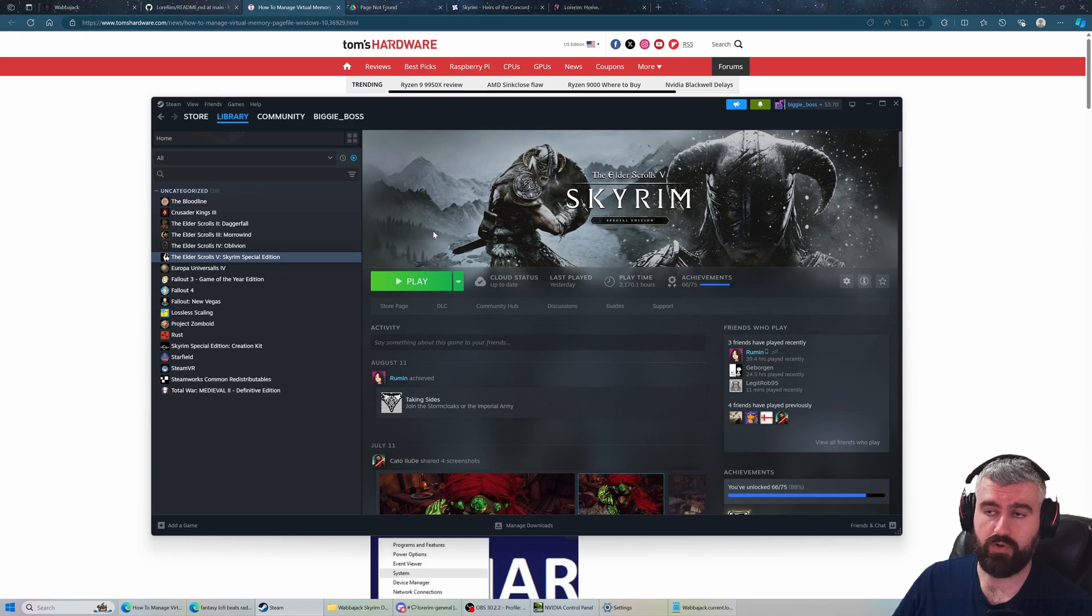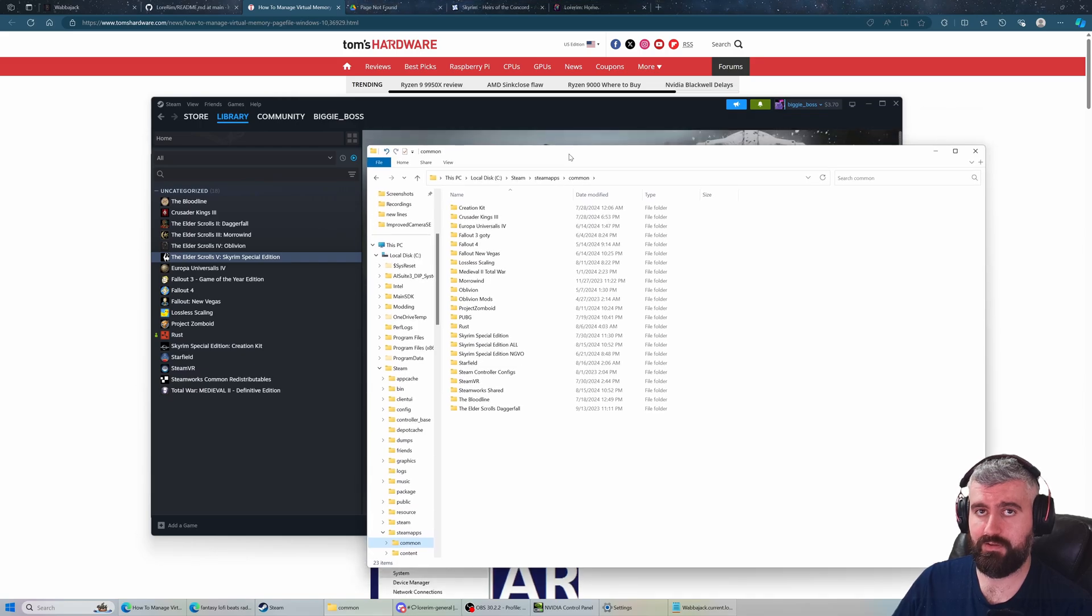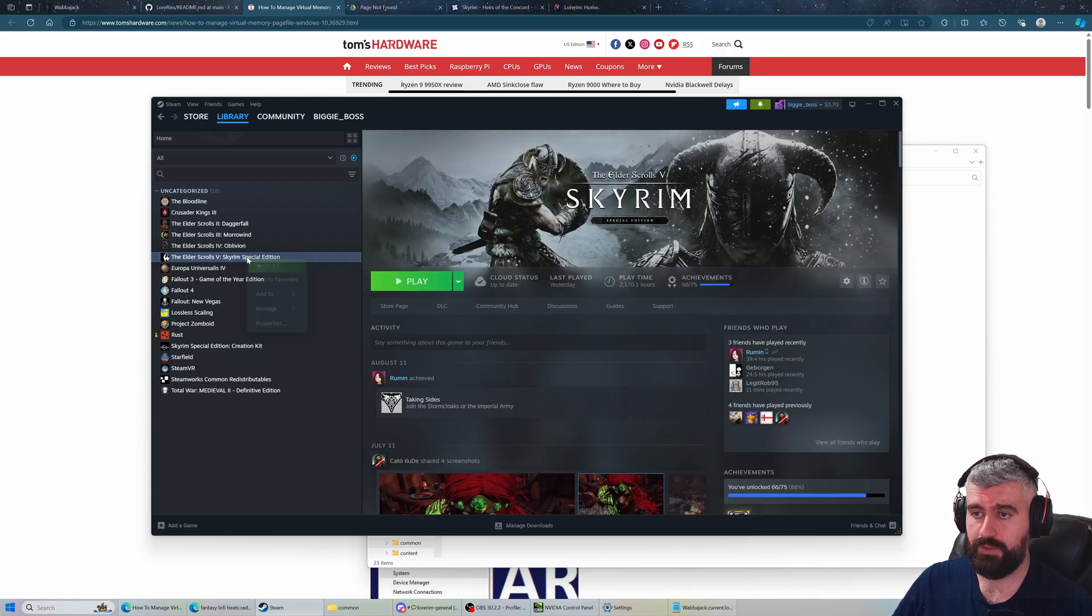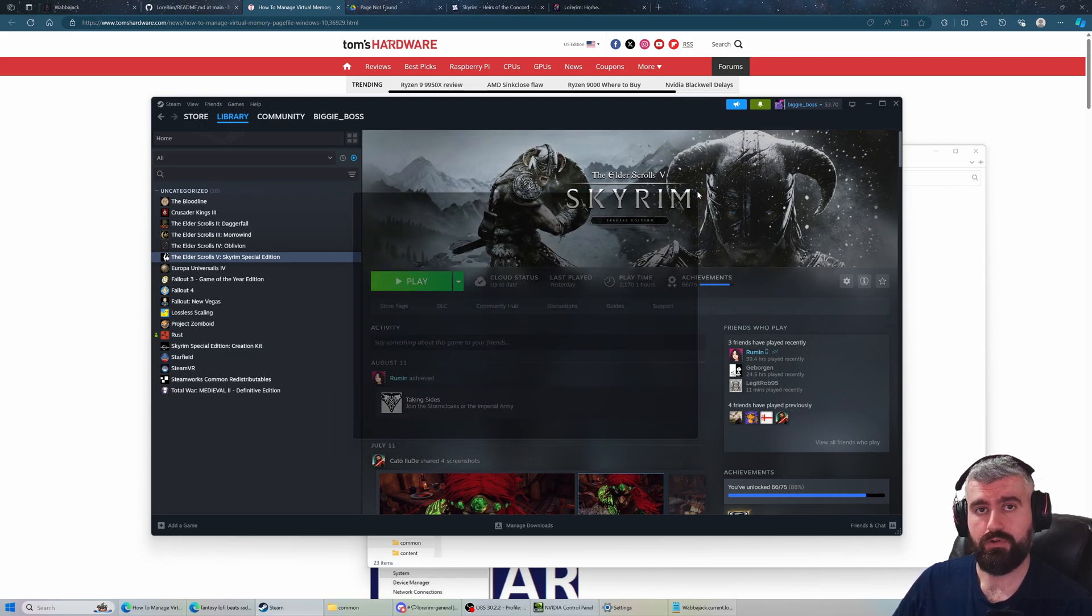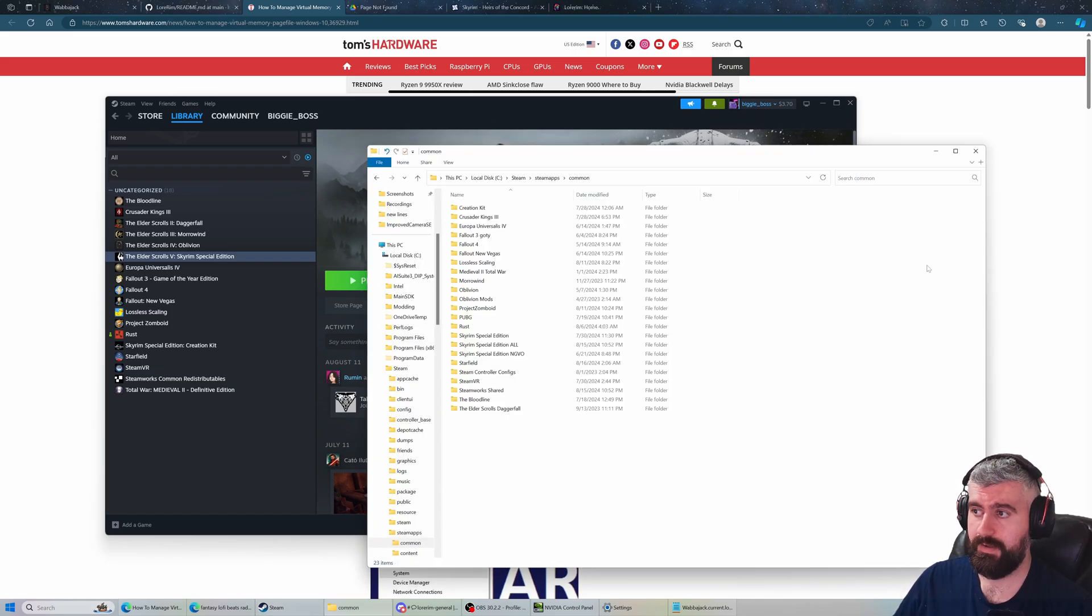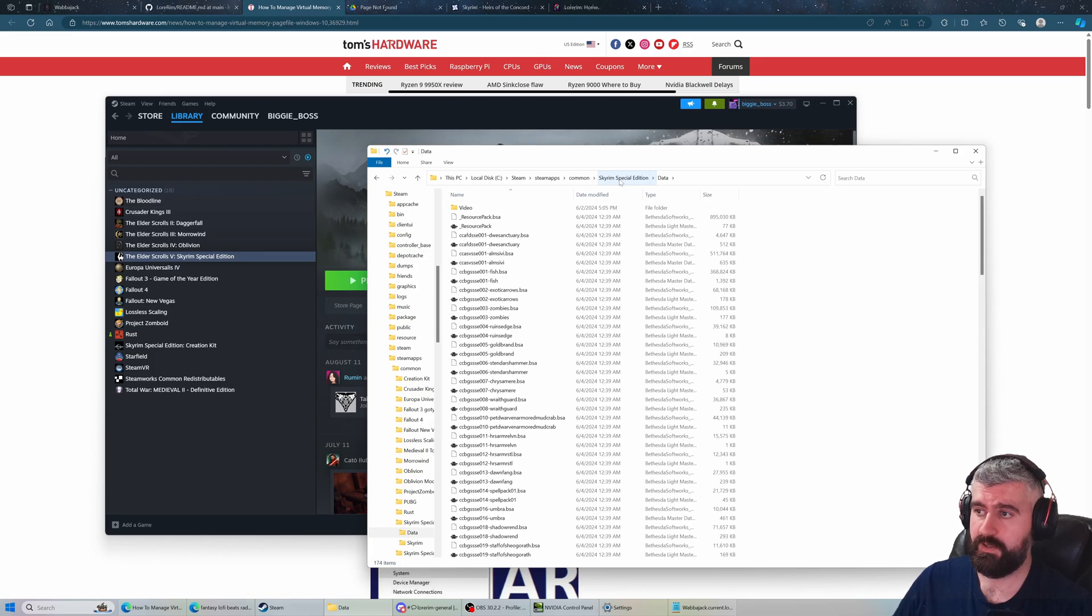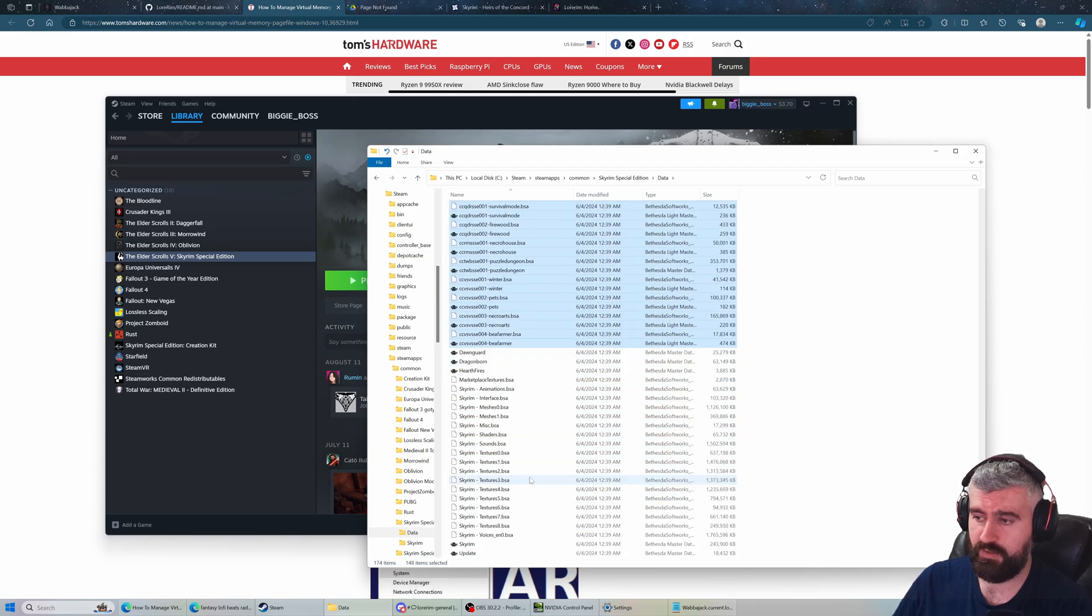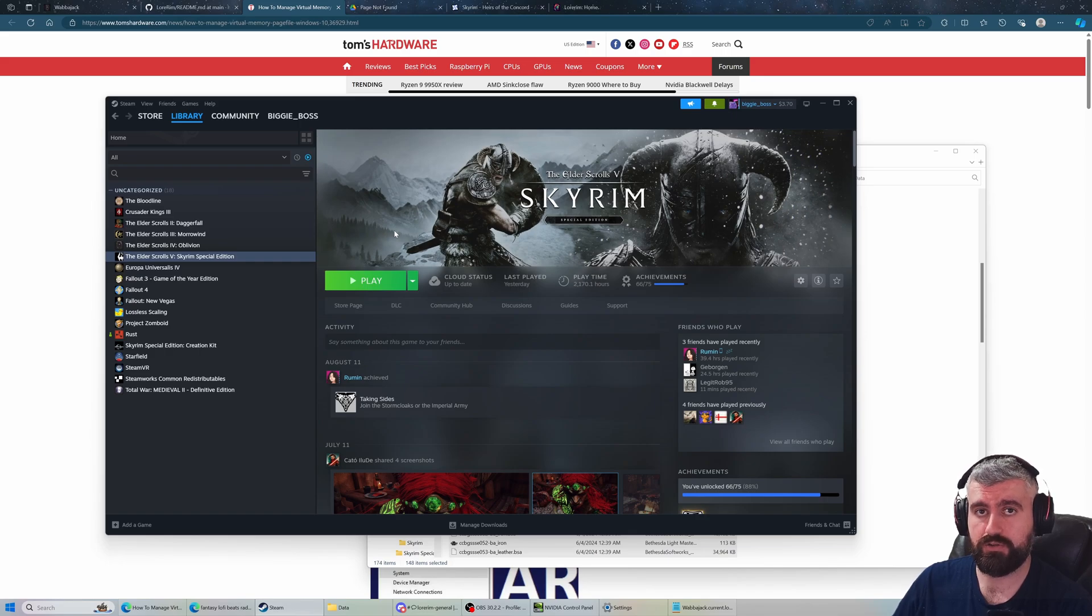This is a very common Skyrim Special Edition issue because Bethesda and Steam provide two different versions of Rare Curios. Depending on how the mod list installed it, if the mod list uses a capital C Curios, go to your Skyrim Special Edition properties, then go to installed files and verify integrity of game files. It will install the capital C version. If that fails, that means it's using the lowercase Curios version. Go to your Skyrim Steam install special edition data folder and delete everything that starts with CC, then launch Skyrim Special Edition and install all the creation club content while in game and do not alt tab.